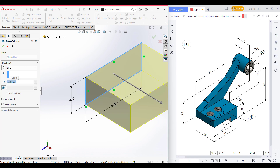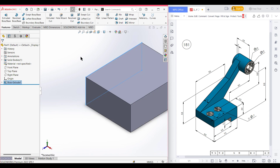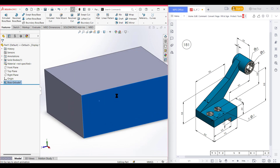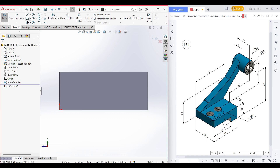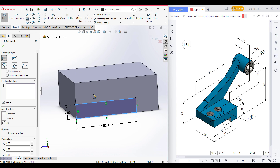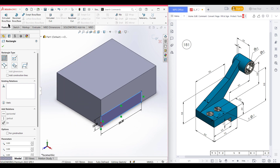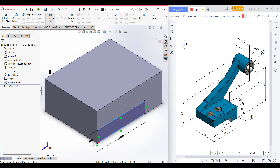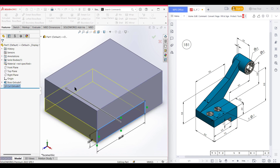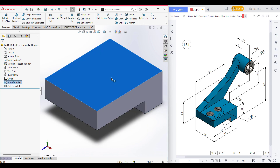Now press OK. Again select this face, now sketch, now normal to it. After that select the corner rectangle again and place the corner rectangle here. Now dimension it to 12 by 55 units. Now isometric it for a better view. Now go to Features, now Extrude Cut, and cut it to 60 units. Now press OK. So this cut portion has been done.